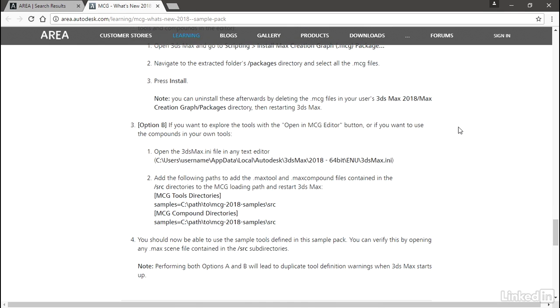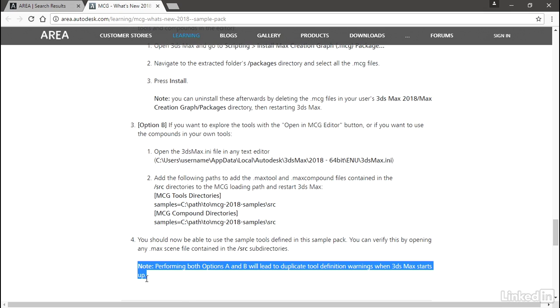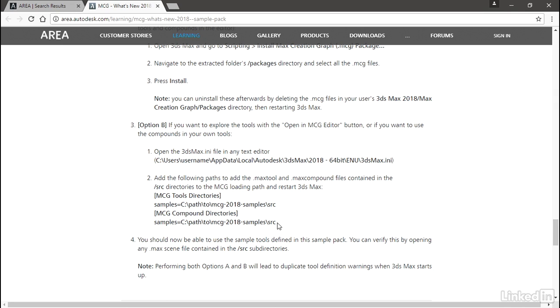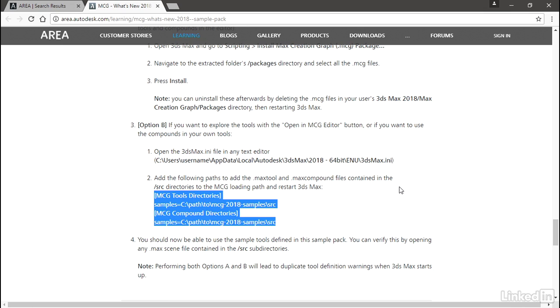But if you want to actually open up the graphs, there's a completely different process, and you don't want to do both because you'll get an error message. So it's an either or. Either install the package or install the tools and compounds. And to install the tools and compounds, the best way to do it in this case is to actually add a custom path to the 3ds Max .any file. And that's found in the current user's home directory once again. You want to add this information into the 3ds Max.any file. So I'm going to select all of this and copy it, Control-C.